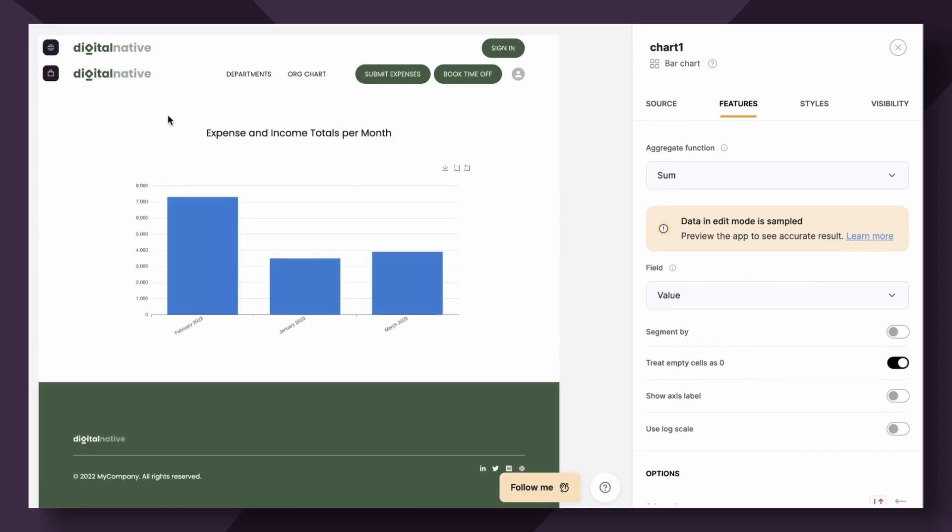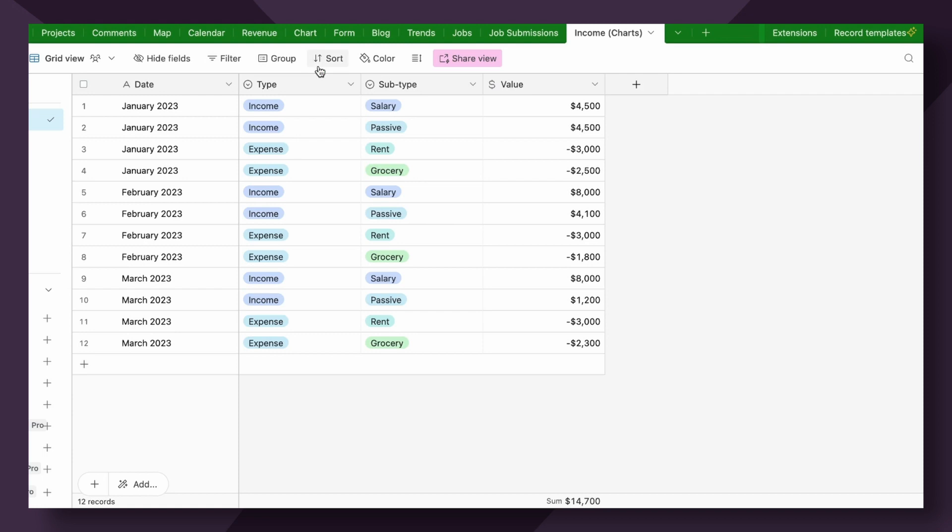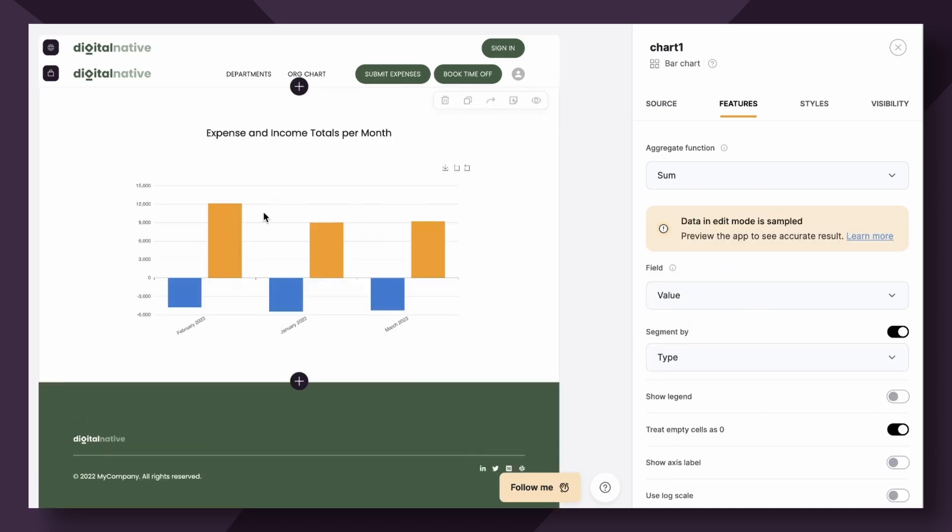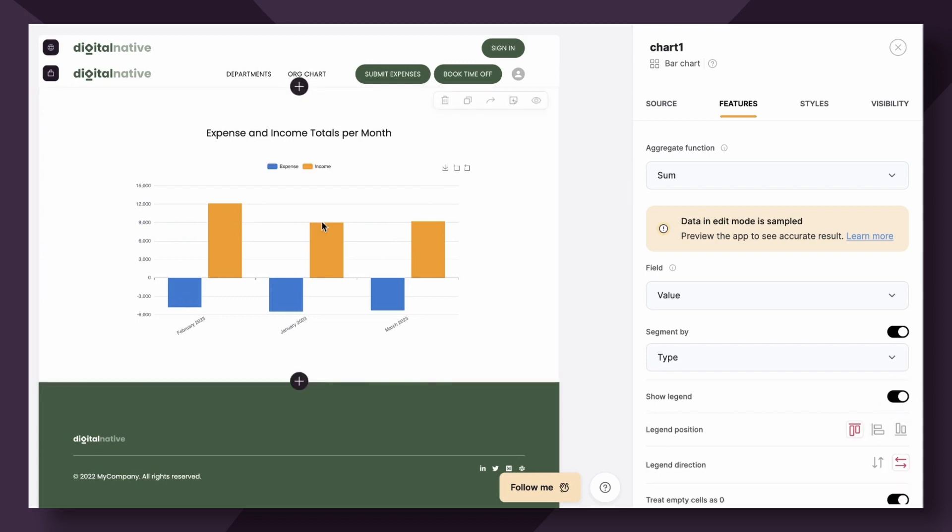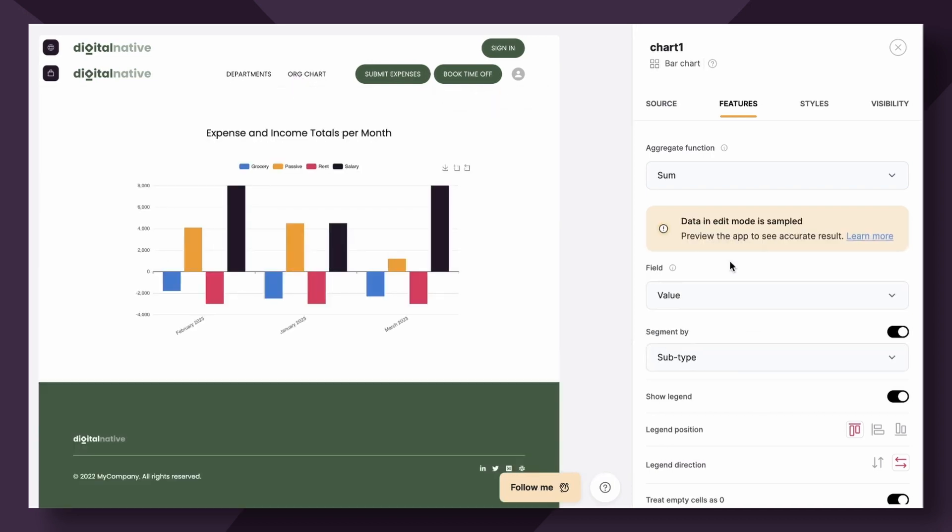This is great because it shows for this instance we are not in the negative, but in the positive. Now to show the split of income and expense totals, we have the option to turn segment by on. Taking a look at our database, we could segment by either type or subtype. If we segment by type, you'll see here that it's segmented now between the income and expense totals. Additionally, you could toggle on a legend so that we know blue stands for expense and yellow stands for income. You could also segment for subtype to show the different types of expenses.